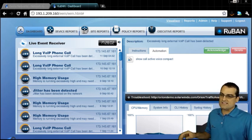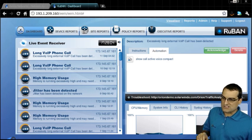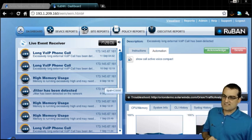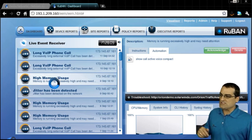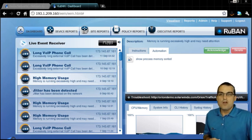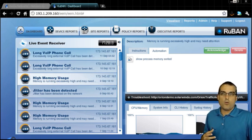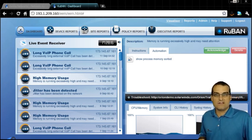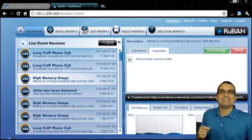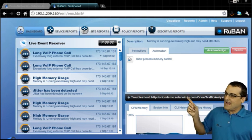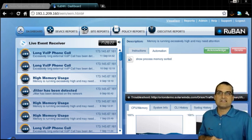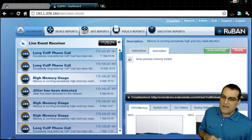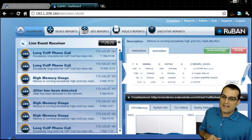Right away on this dashboard, notice we have some events that are coming in, like high memory usage, for example. One of the great things that we would want to do if we are getting one of these messages is see exactly what's causing it. And thanks to technologies like Embedded Event Manager, we can build in automation.